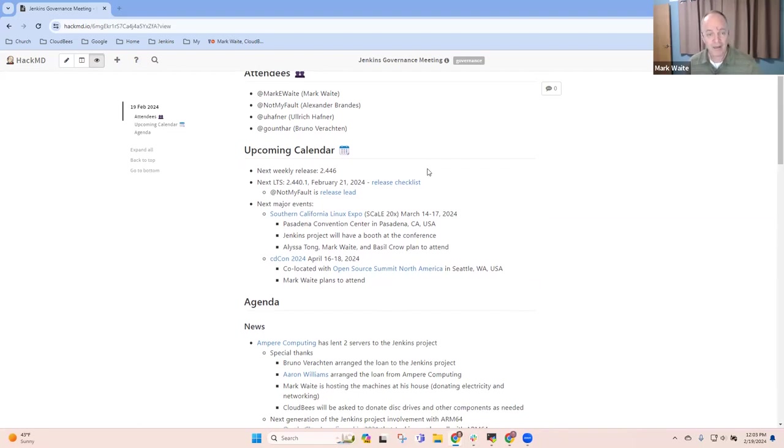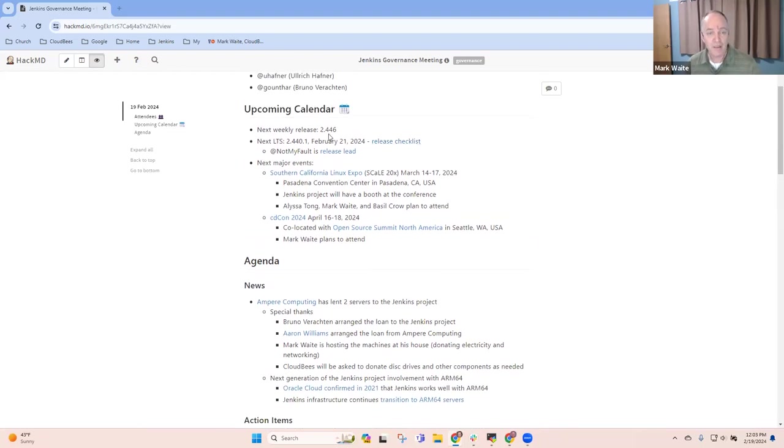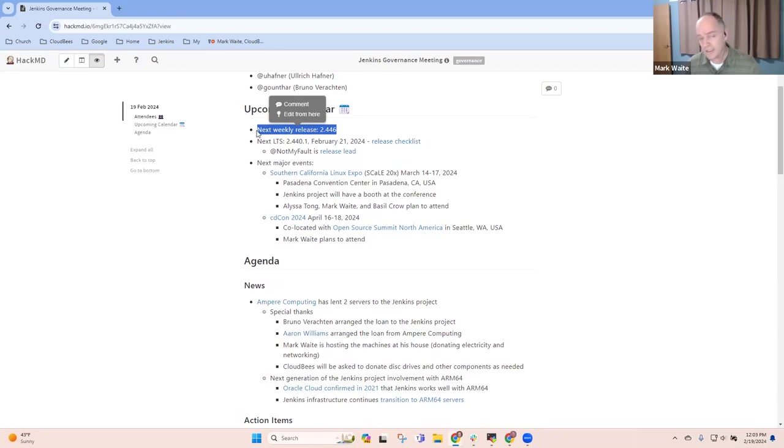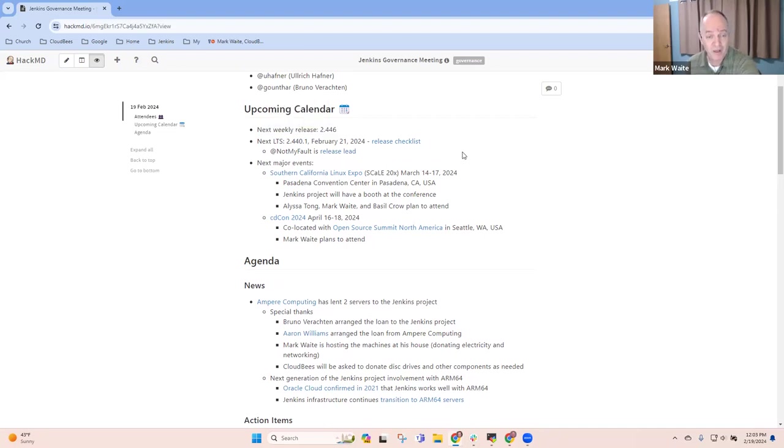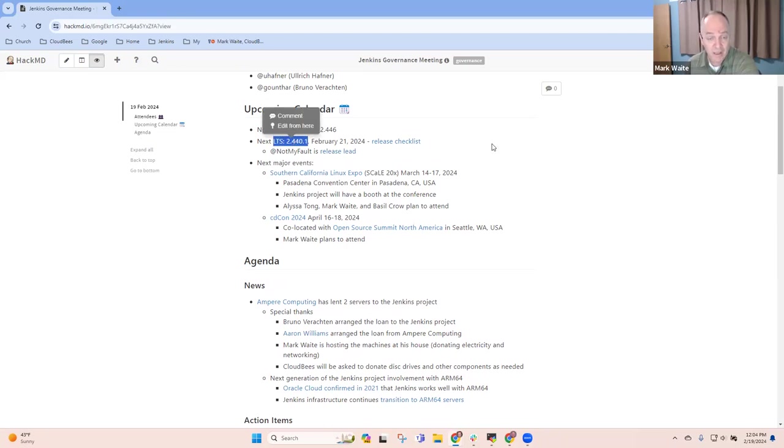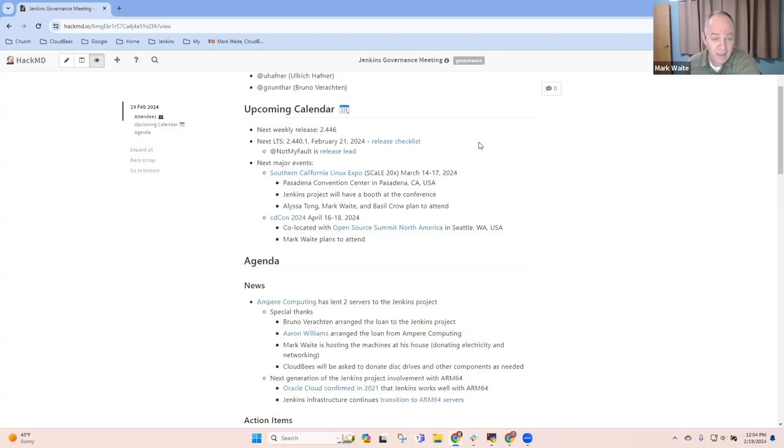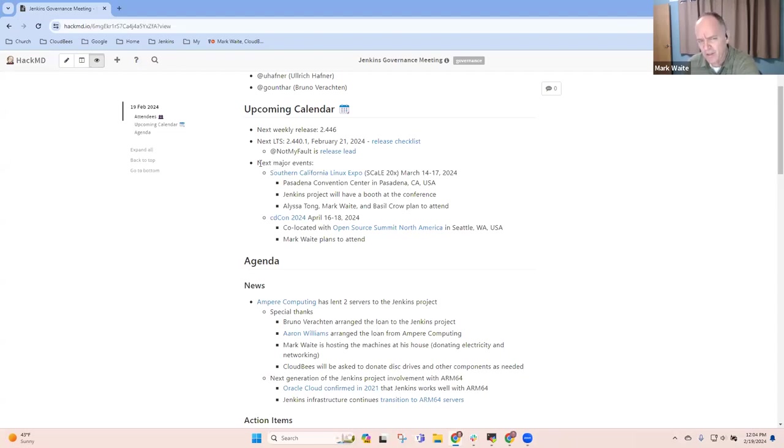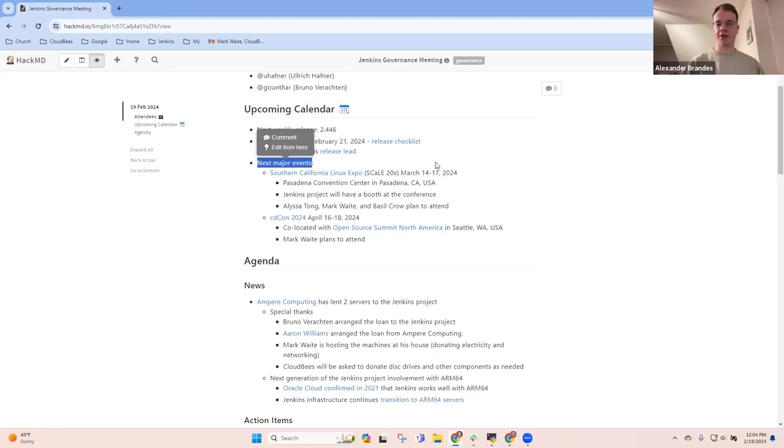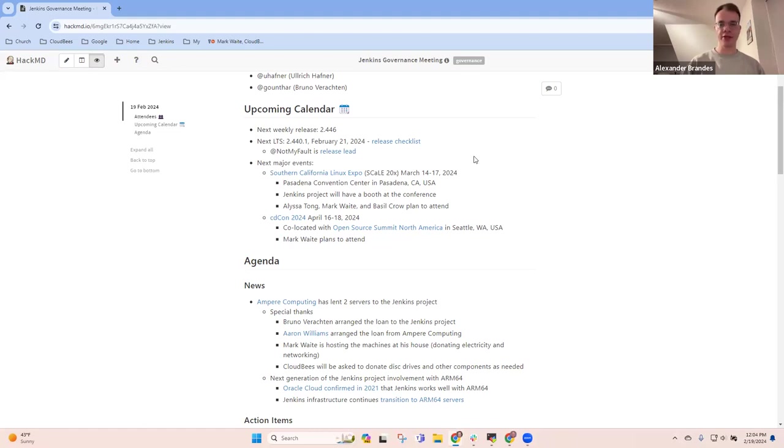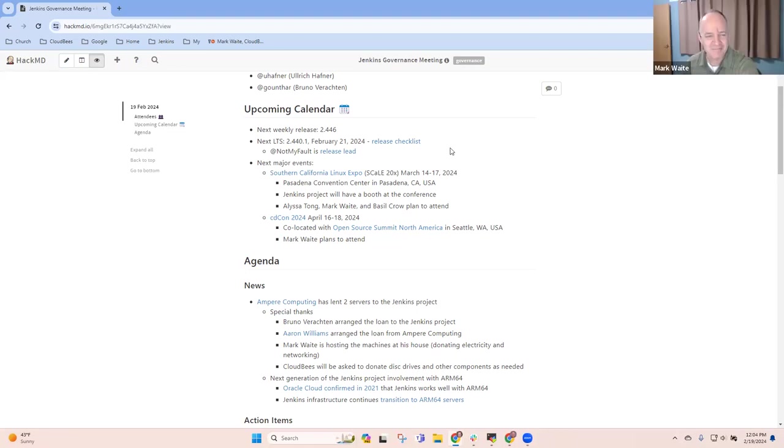Upcoming calendar, first topic. Our next weekly release is scheduled for tomorrow, 2.446. Thanks, Alexander, for a number of positive mergers coming into that one. And Alexander, thanks doubly for the upcoming LTS release on Wednesday. So, two days from now, and we've got a bunch of cool things coming into that release. Thanks very much. Alex, anything you want to share on that topic? No, nothing in particular. The release will take place as planned. No security release is planned, so no delay. Great. Thank you.